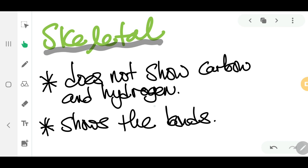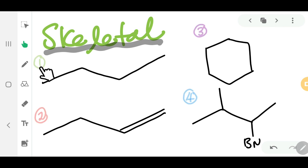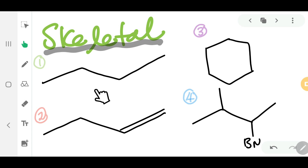For the skeletal format, it does not show the carbon and hydrogen atoms — all carbons and hydrogens will be hidden. You are going to show all of the bonds. Here you have four different structures as examples. When you look at them, you don't see any carbons or hydrogens because they are hidden. But any other atoms, for example bromine, you have to show those.